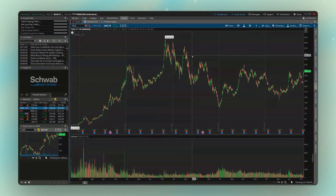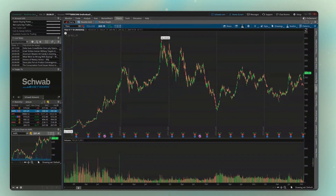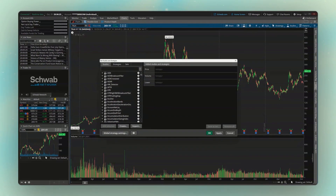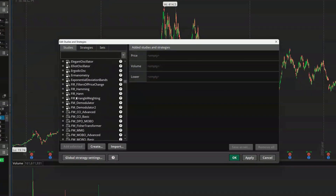Moving on to the studies or indicators that we could add — we're always going to find those by coming up here to the little beaker icon in the upper right-hand corner. This little edit studies menu, once we open it up, will first show you all the studies we're currently using over here on the right — currently they're all empty — and then we can see all the preloaded studies over here on the left-hand side. We can always use the search box up here at the top to quickly find the ones we're looking for.